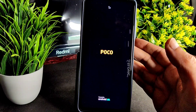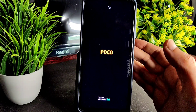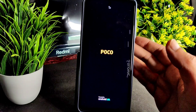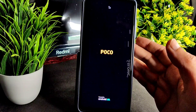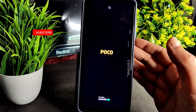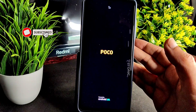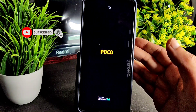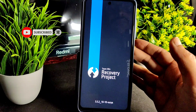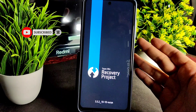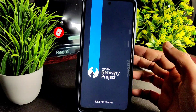Performance, BGMI gameplay, and CPU throttling tests — everything will be seen in this video, so stay tuned till the end. If you have not yet subscribed to my YouTube channel, hit that Subscribe button and also allow bell notifications by pressing the bell icon.